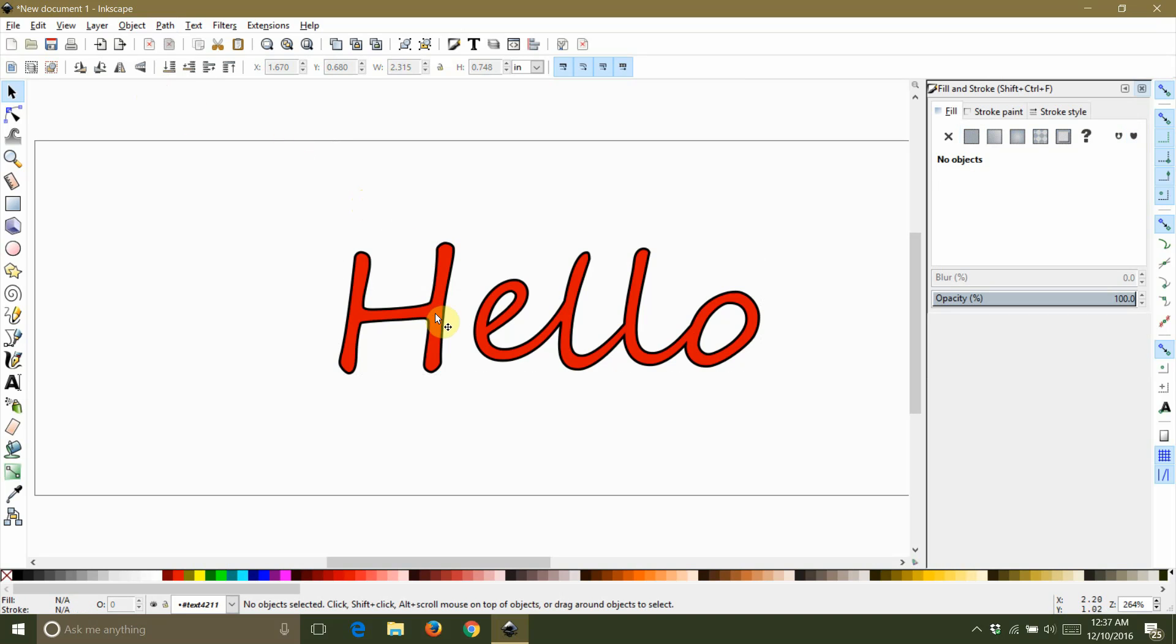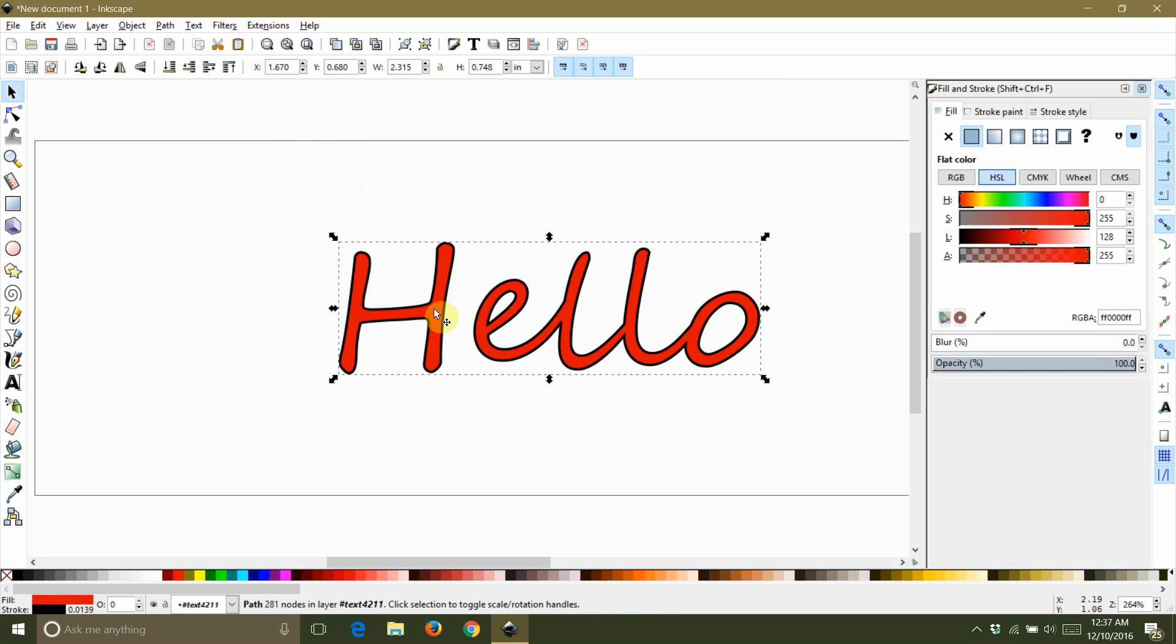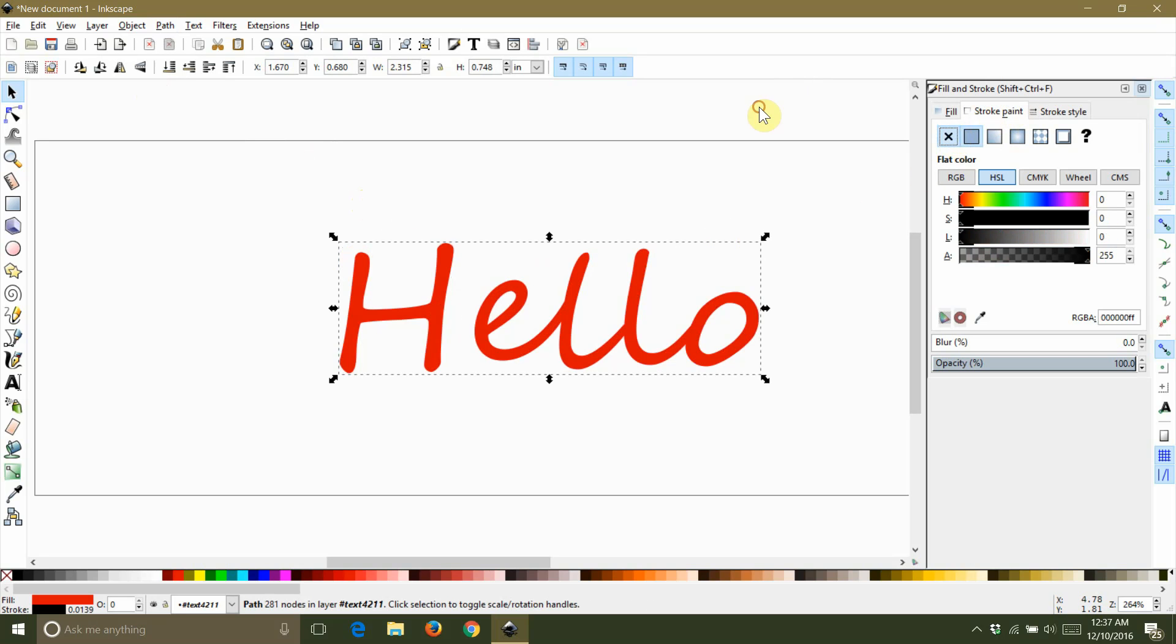But before I do that, I'm going to go ahead and turn the stroke back off. We don't need it on for the next couple of steps.